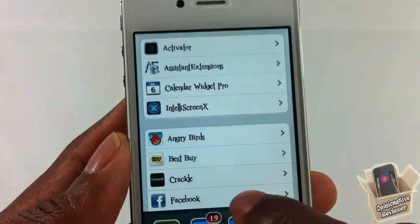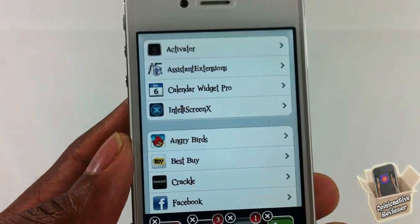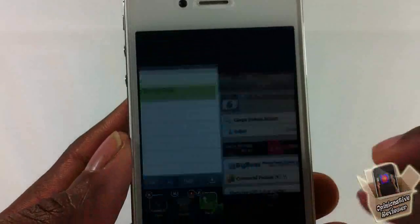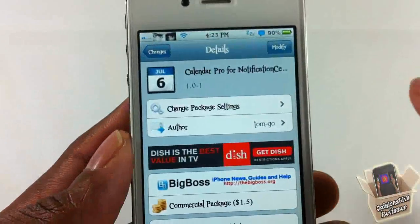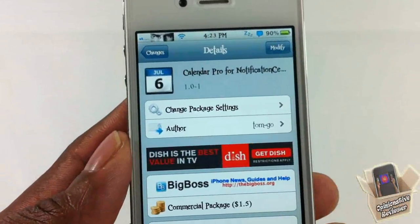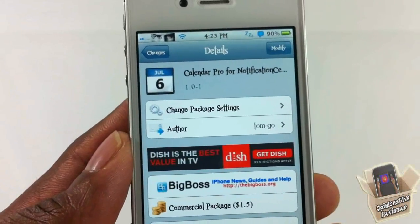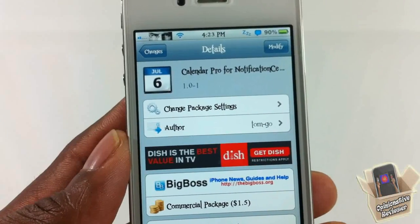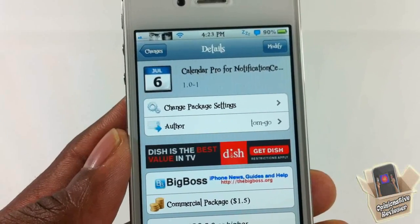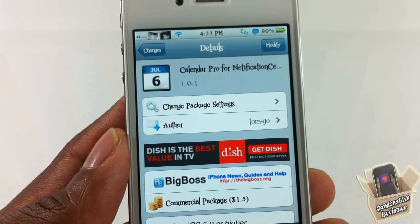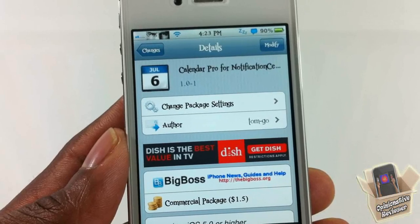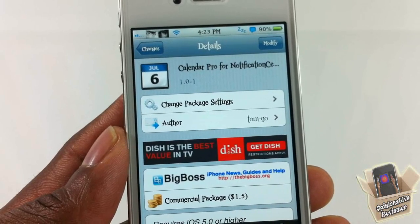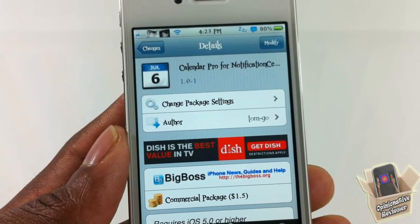That's basically it. It's much better than the first one — the first one didn't really have much to it at all. This one has a lot more, and it's called Calendar Pro 4 Notification Center. There's also a free one — link in the description for you guys to check out, along with the video on the first one. With that being said, please rate, comment, subscribe, have a nice day.